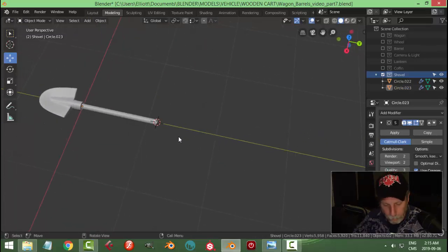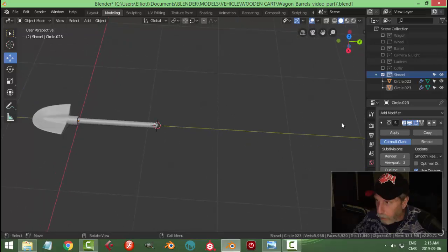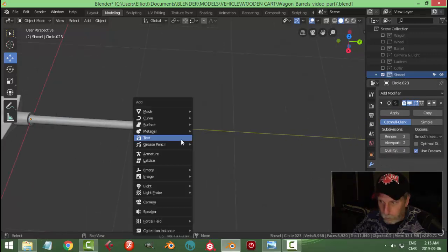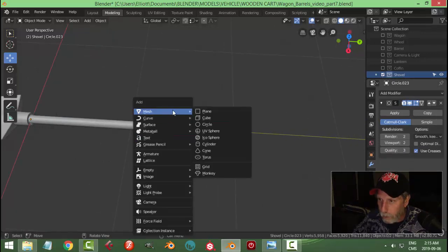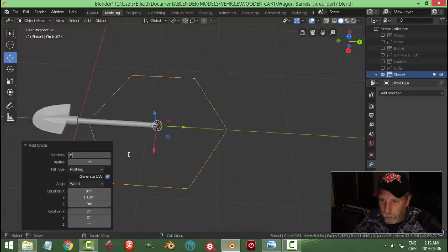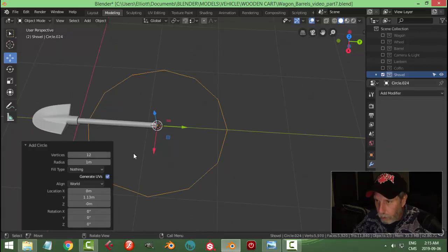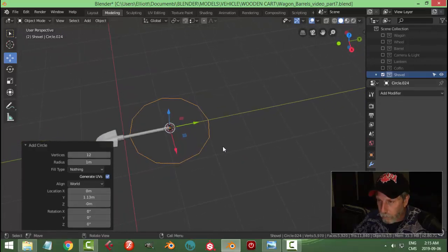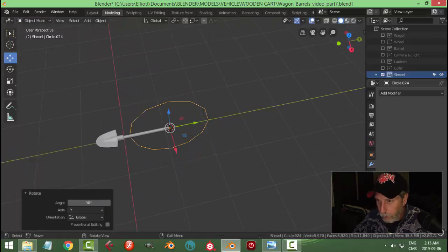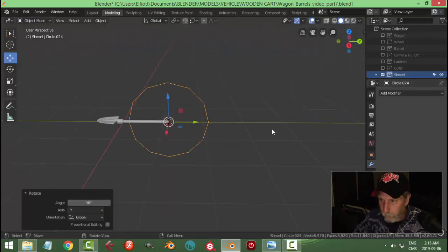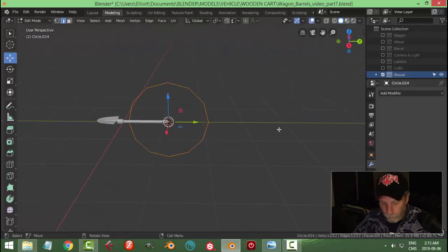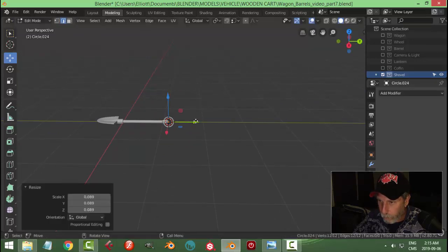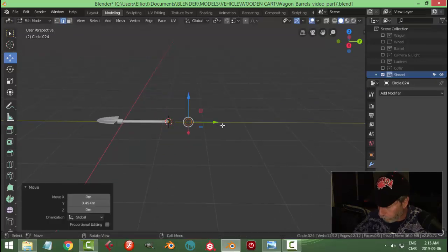Okay, here's what I was thinking now for the handle. Shift A, circle. I'll try 12. Rotate Y 90, and scale.